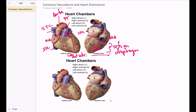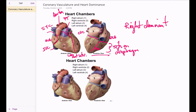This is what's called a right dominant heart. The reason why it's called a right dominant heart is because the posterior descending comes from the right coronary artery.